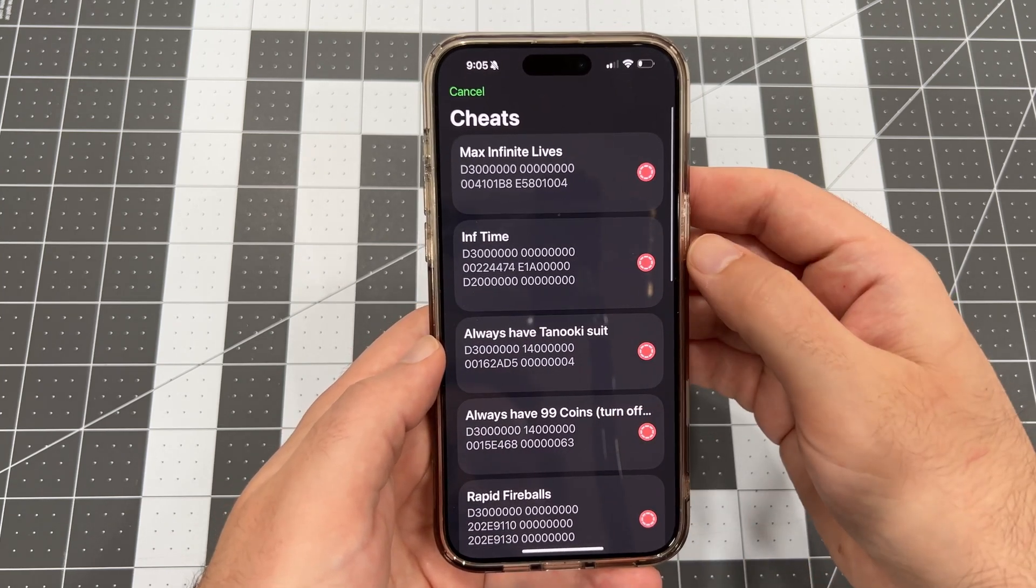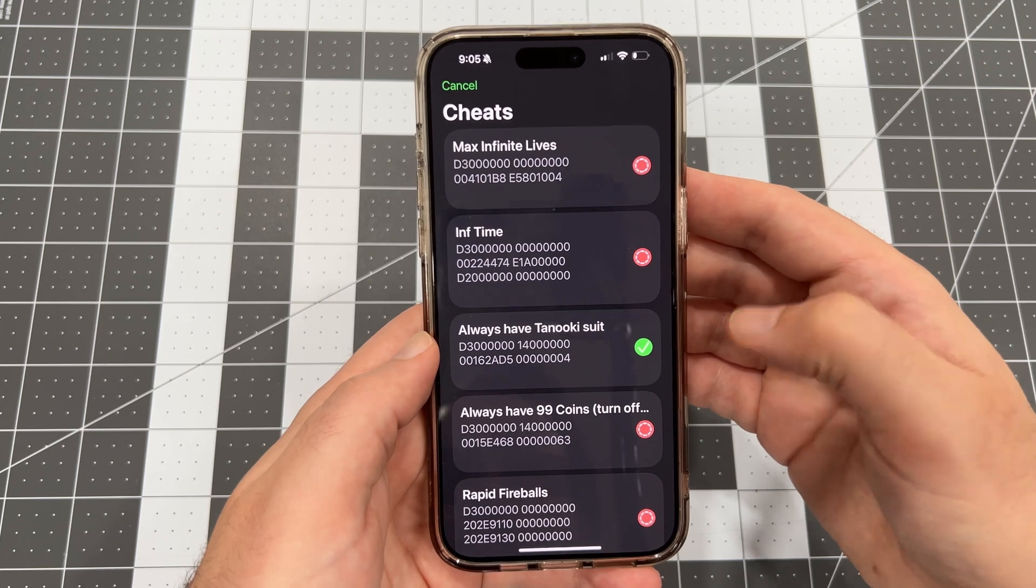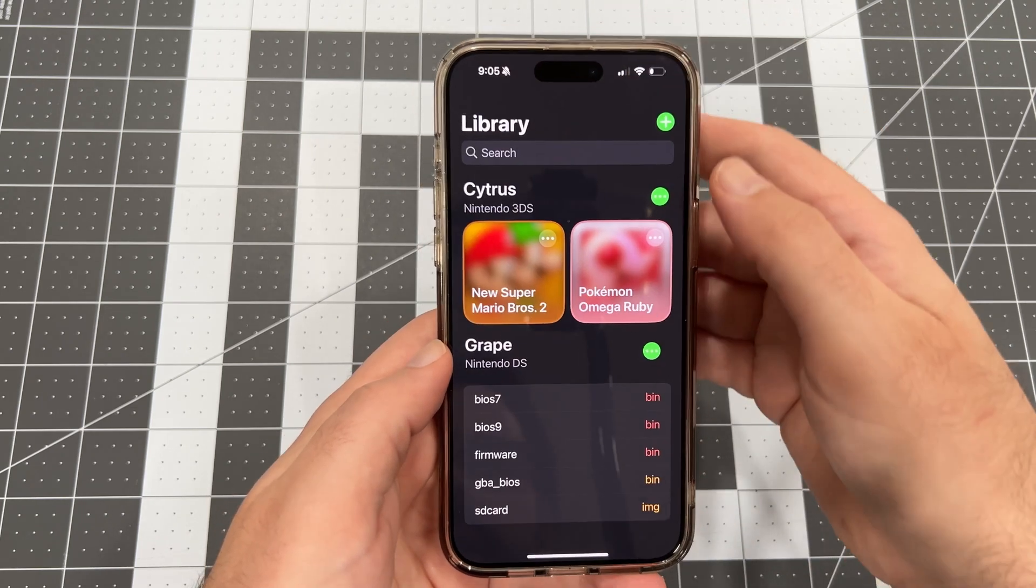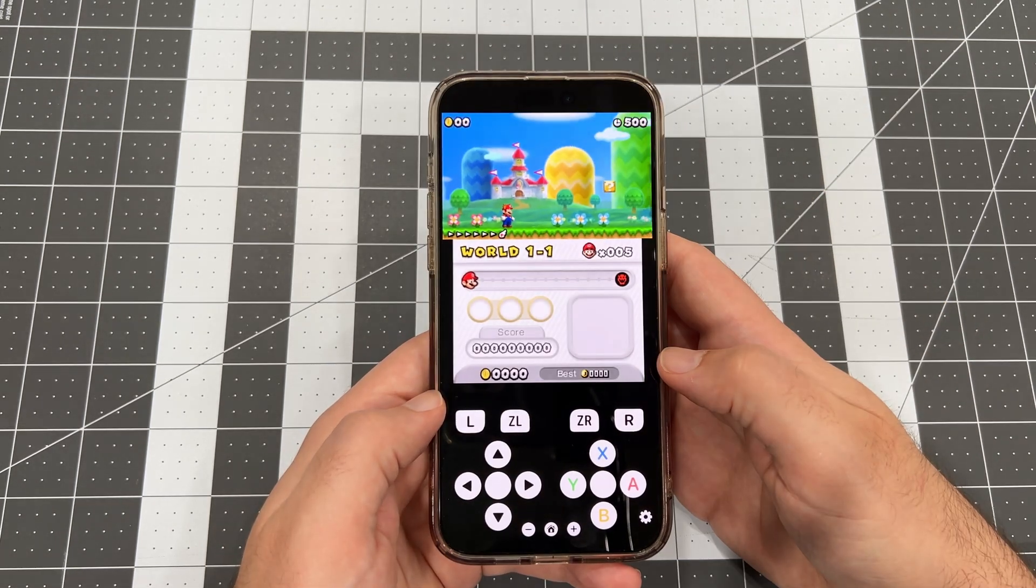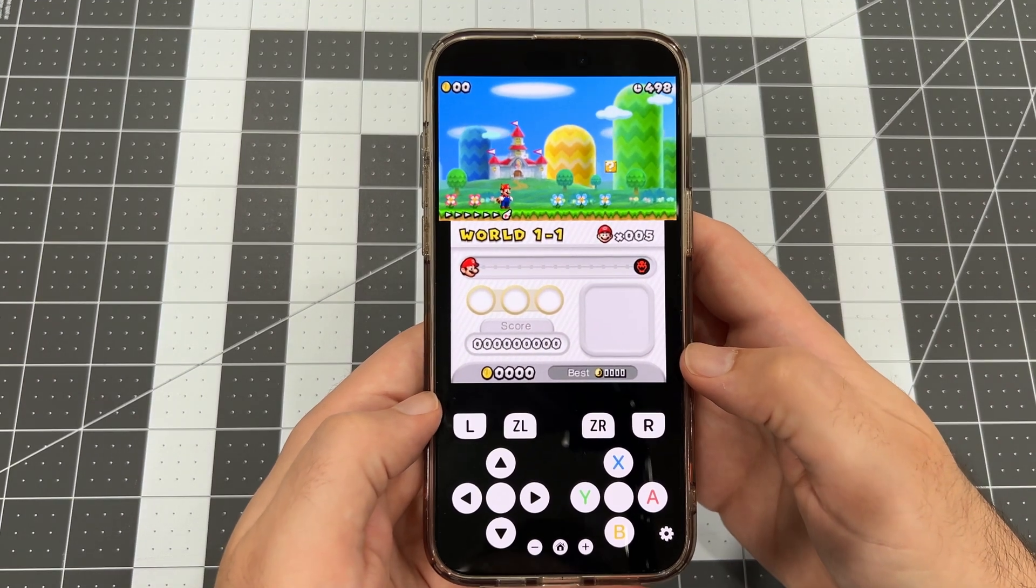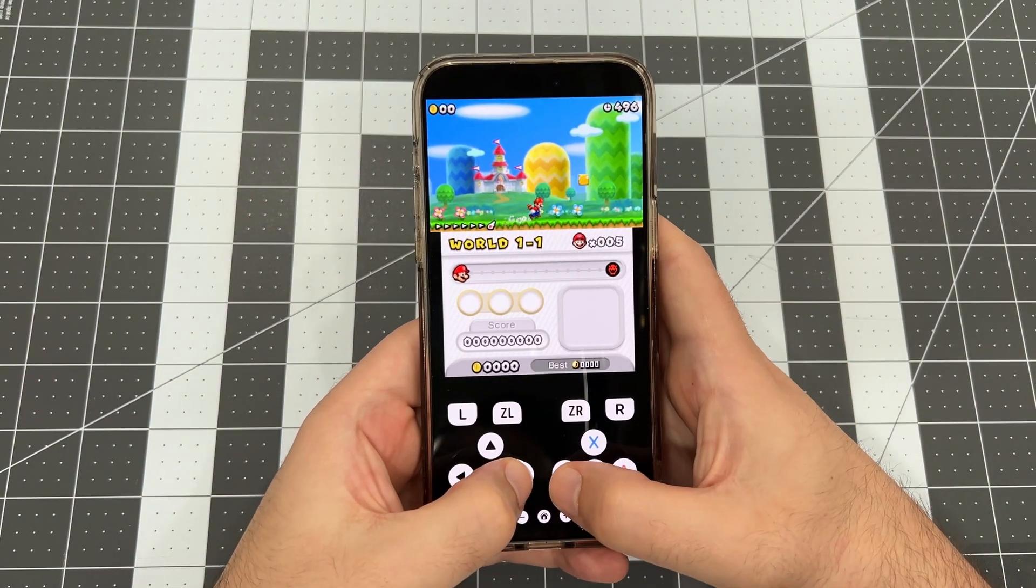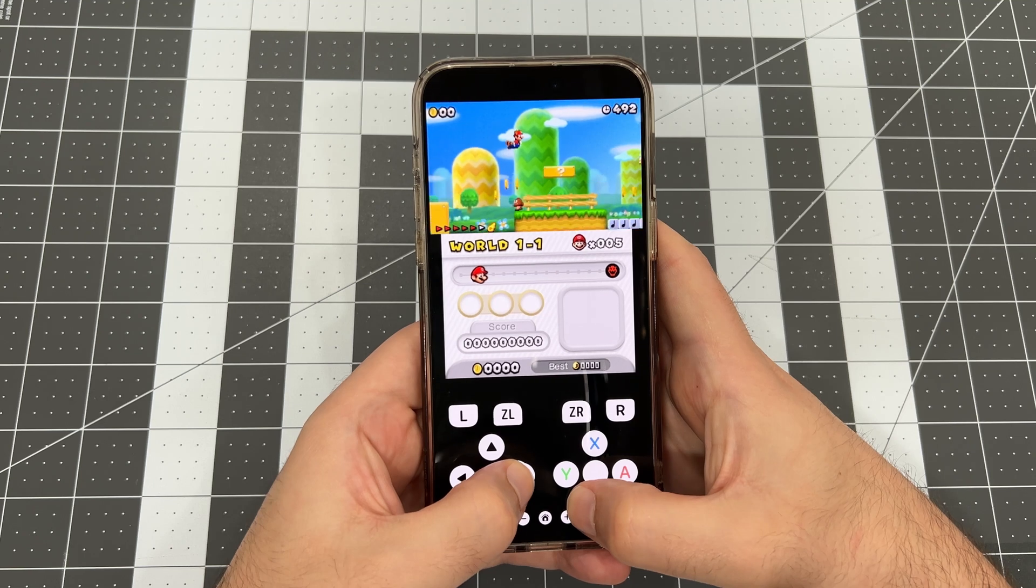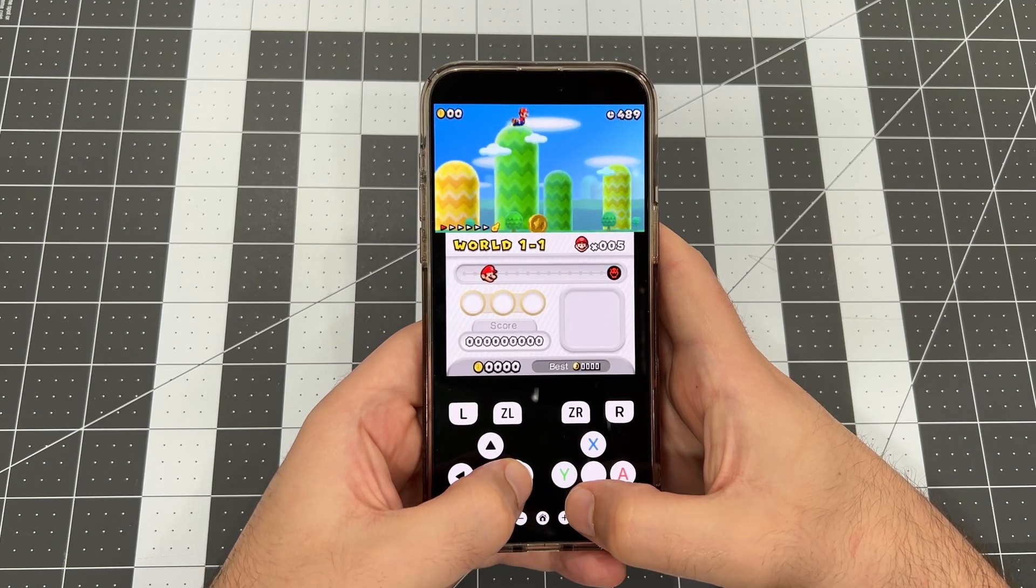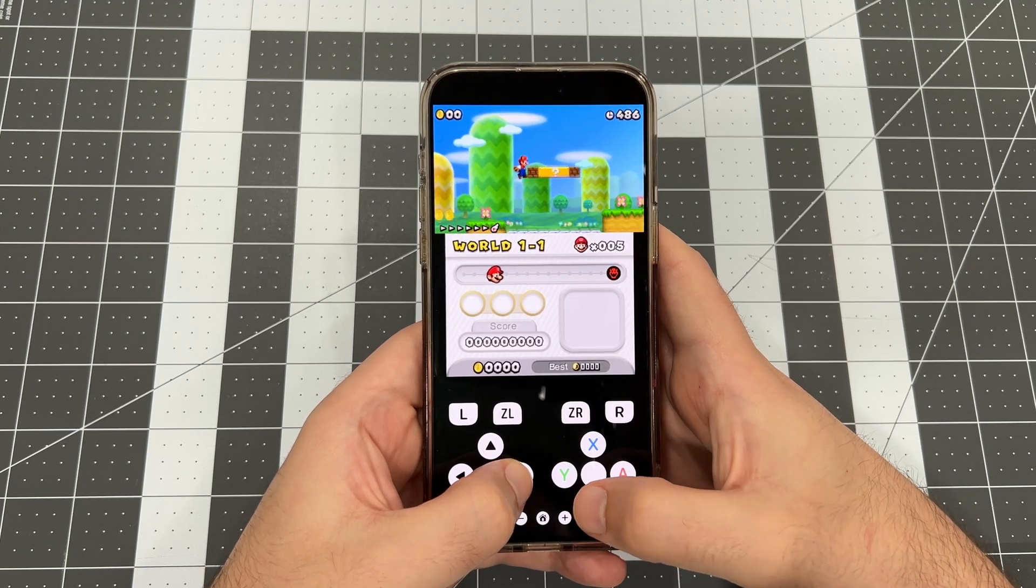Let's try one of these out. Tap the red icon next to the cheat to enable the cheat. Tap the game to launch, and let's see if this cheat is working. When we load into a level, we can see that Mario starts with the Tanuki suit, which means the cheat is working. I love this cheat. You get to keep the Tanuki suit even when you run into an enemy mob. It's a blast.